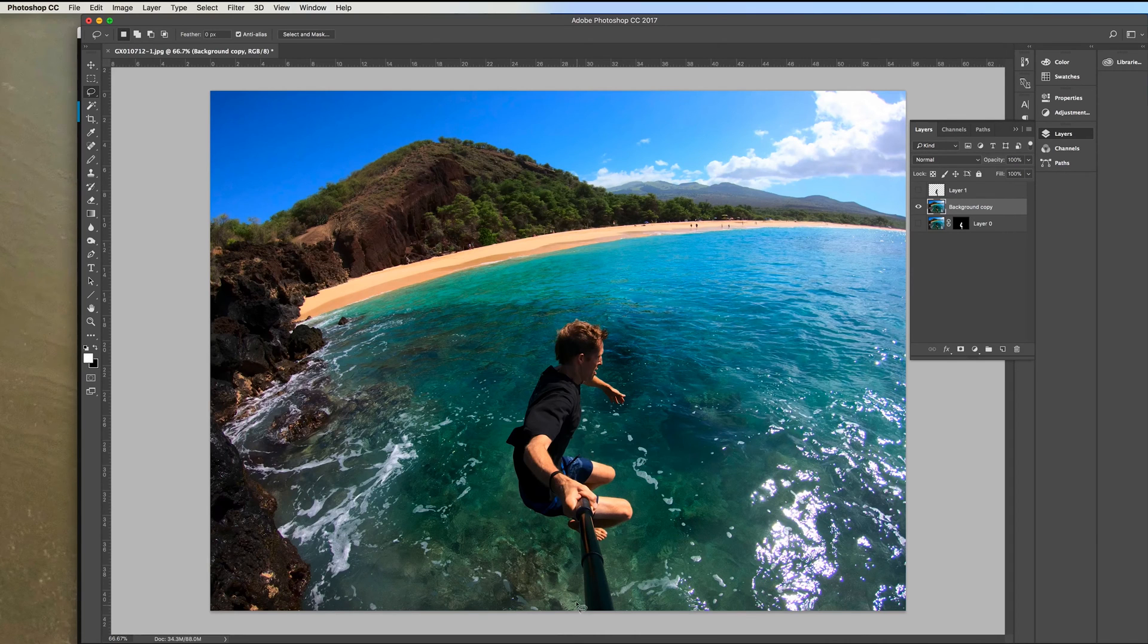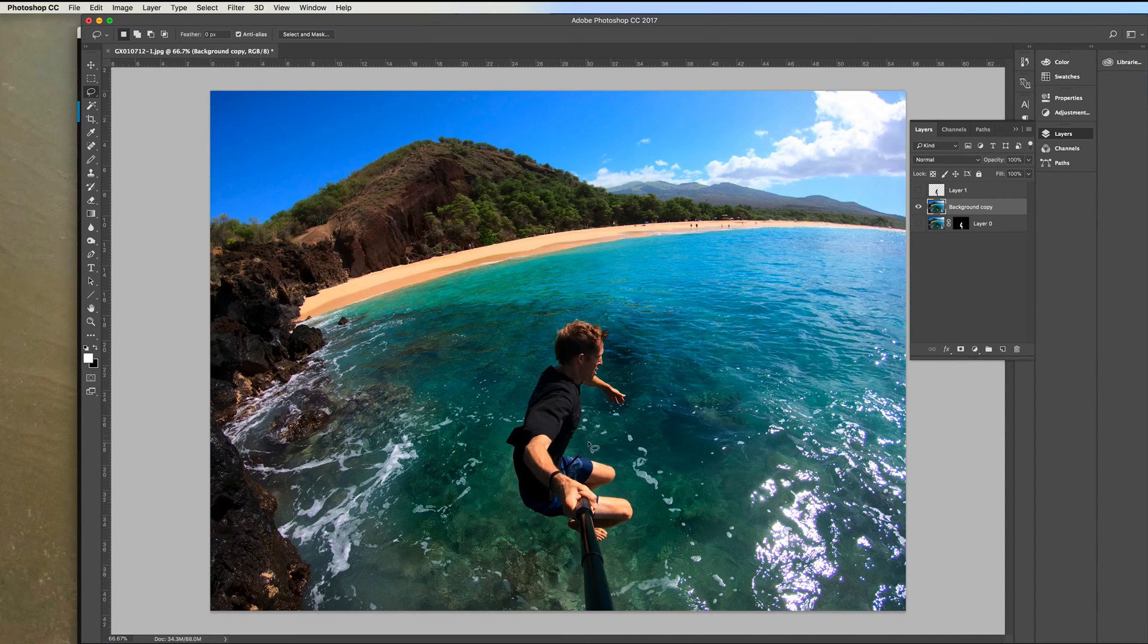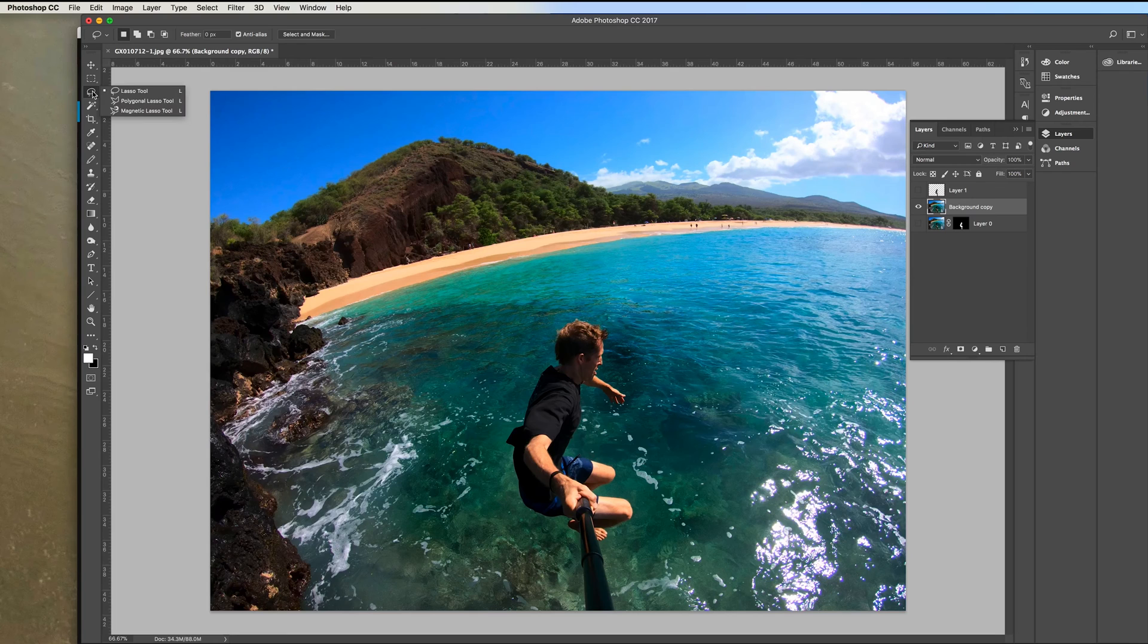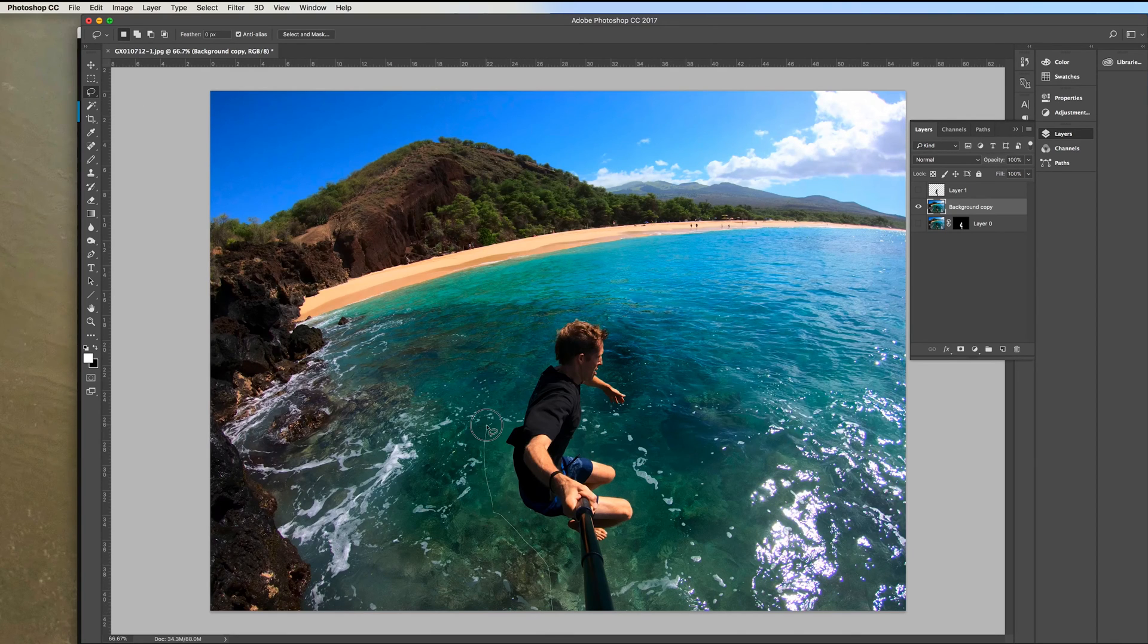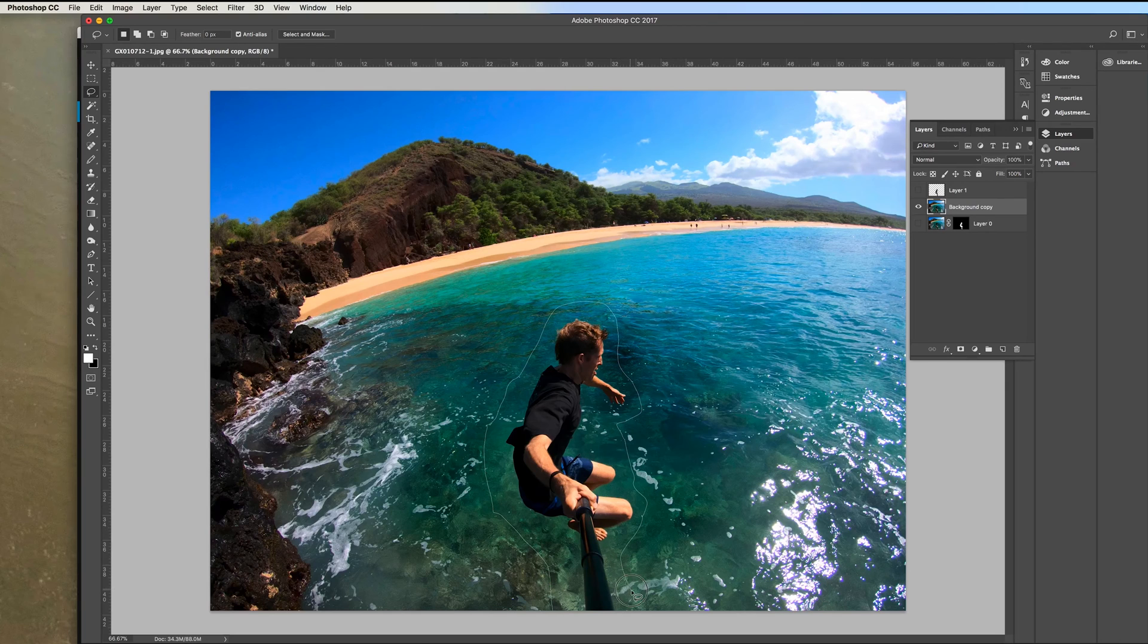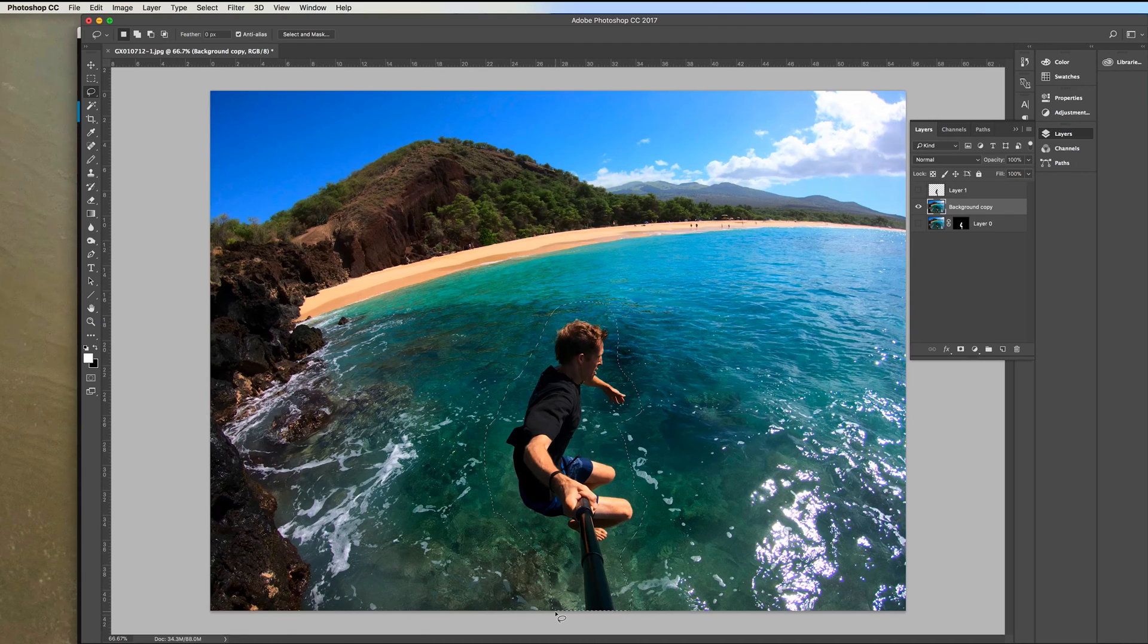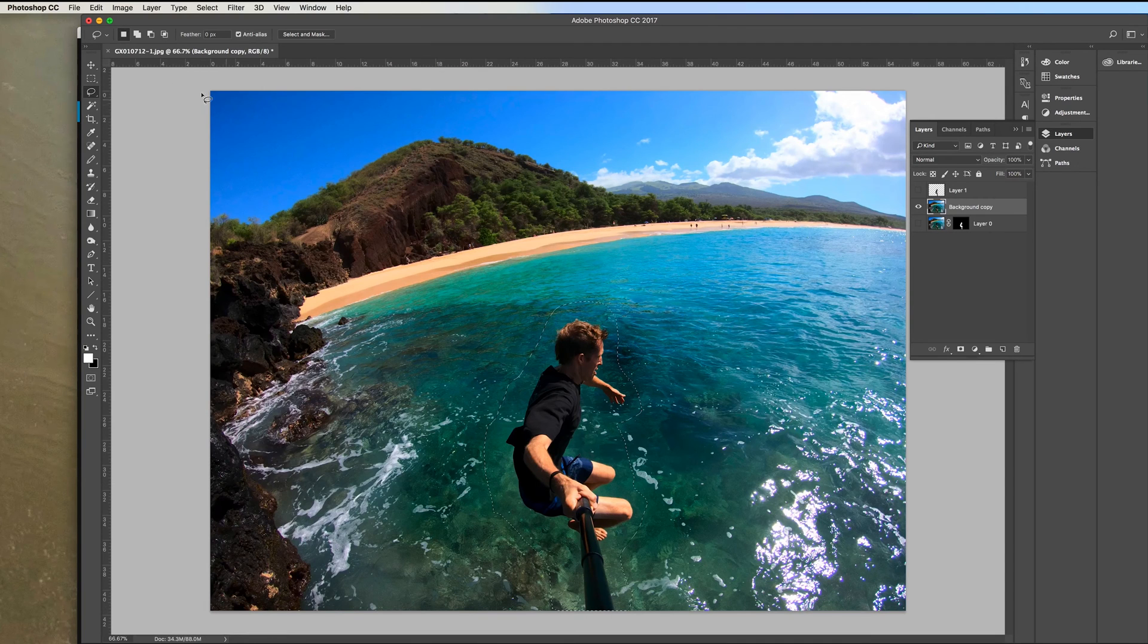Now we're going to select a rough area around the subject. I find if there's some more of the background in the selection that it does a better job of filling in that area. So just go up here to the lasso tool. You can select that and then click and just drag around the subject kind of a rough area. You could use the selection you made before to use the exact area, but I find it does better if you have a rough area. And make sure that closes when you're done. You'll see an O and make sure you close that loop.